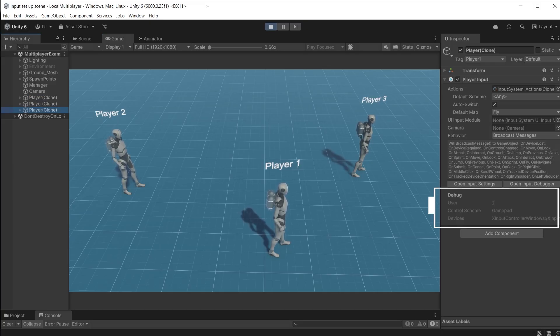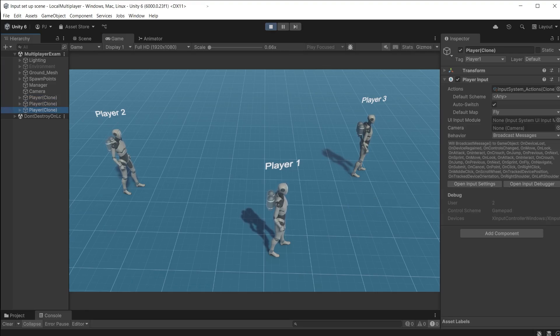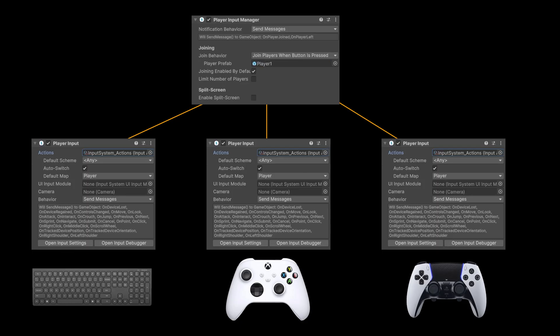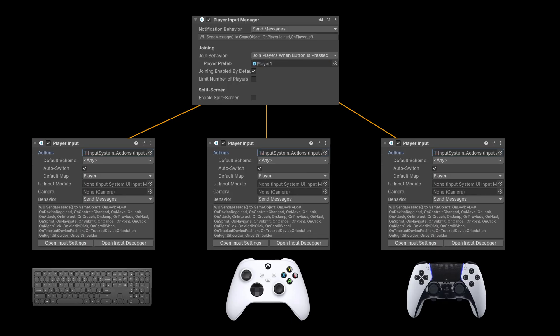Notice that each player has a unique ID and an assigned input controller. The player input manager allows each player to control their own characters on the same computer using either keyboard and mouse or gamepad.